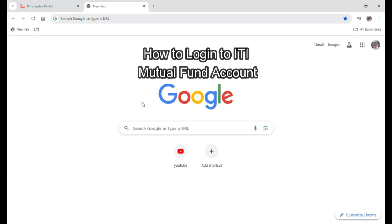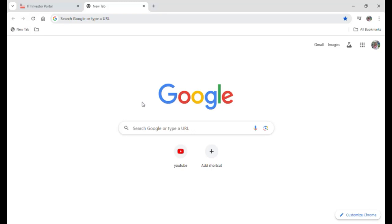Hello everyone and welcome to our YouTube channel, One Two Step, where today I'm showing you how to login to your ITI Mutual Funds account.